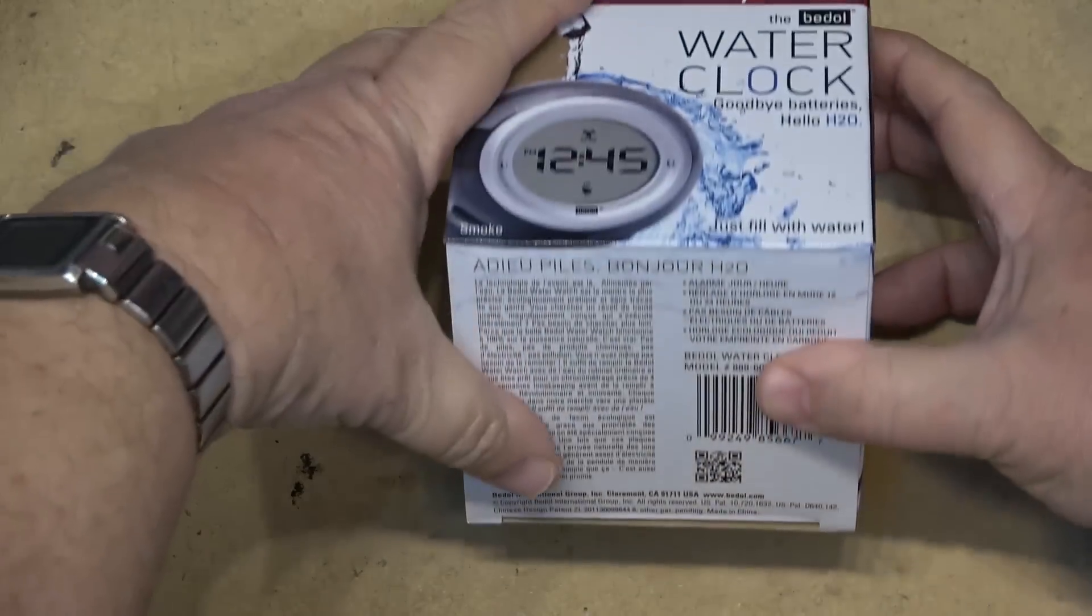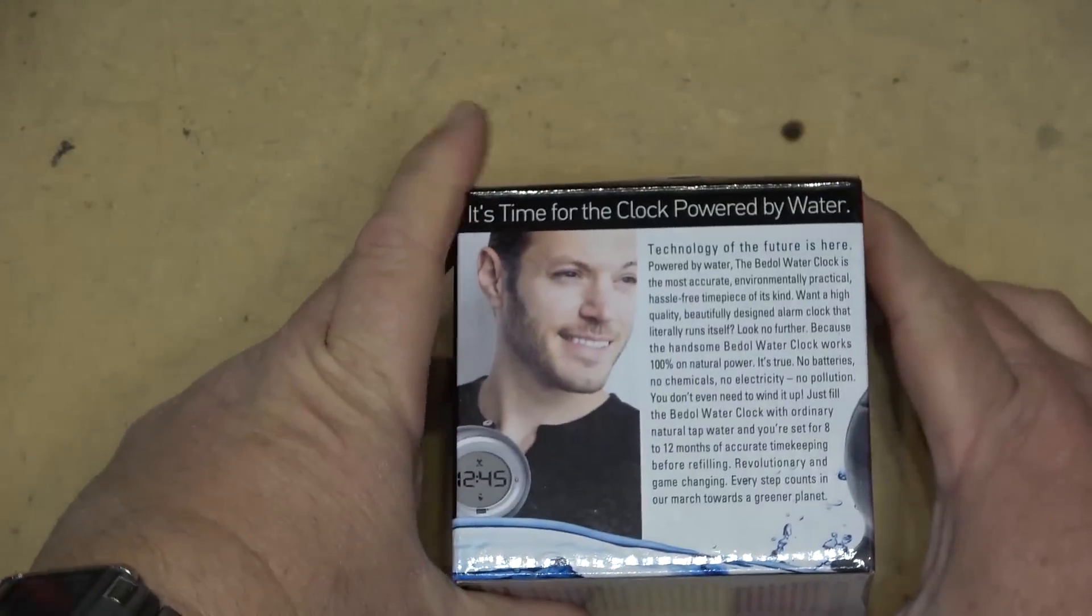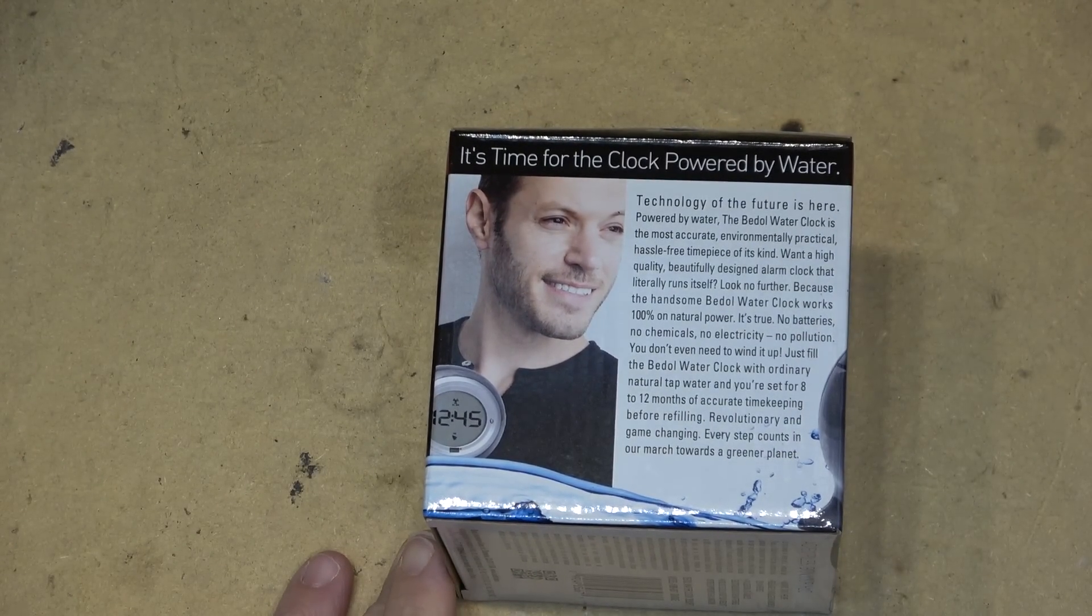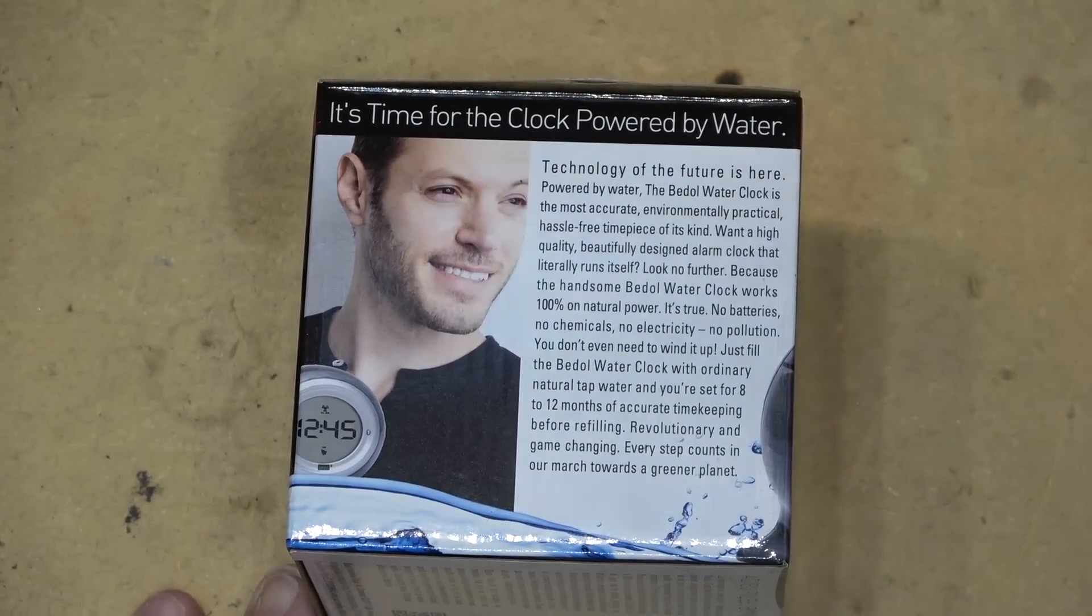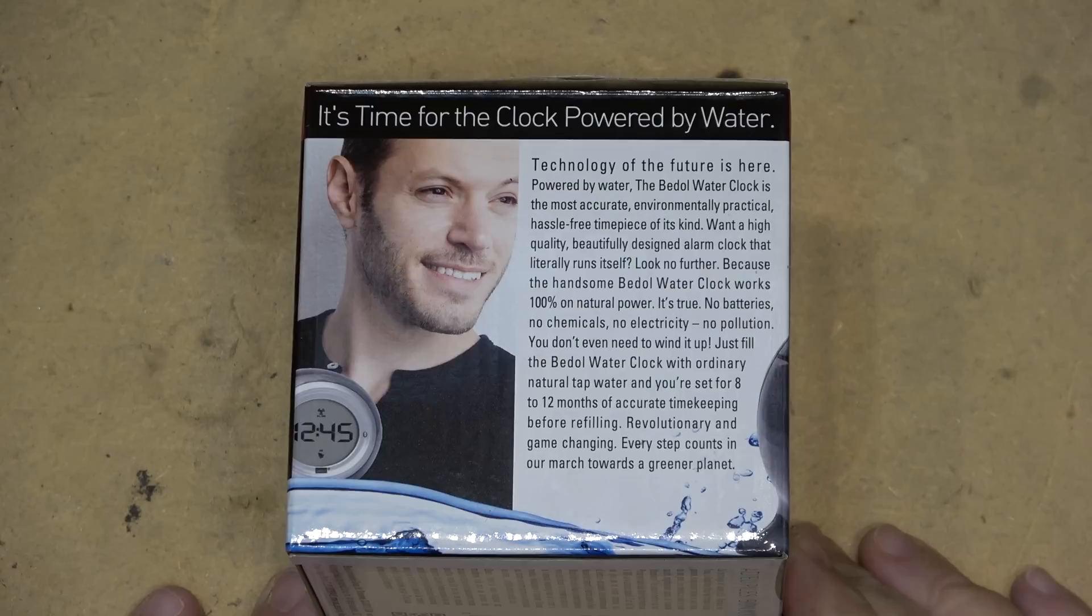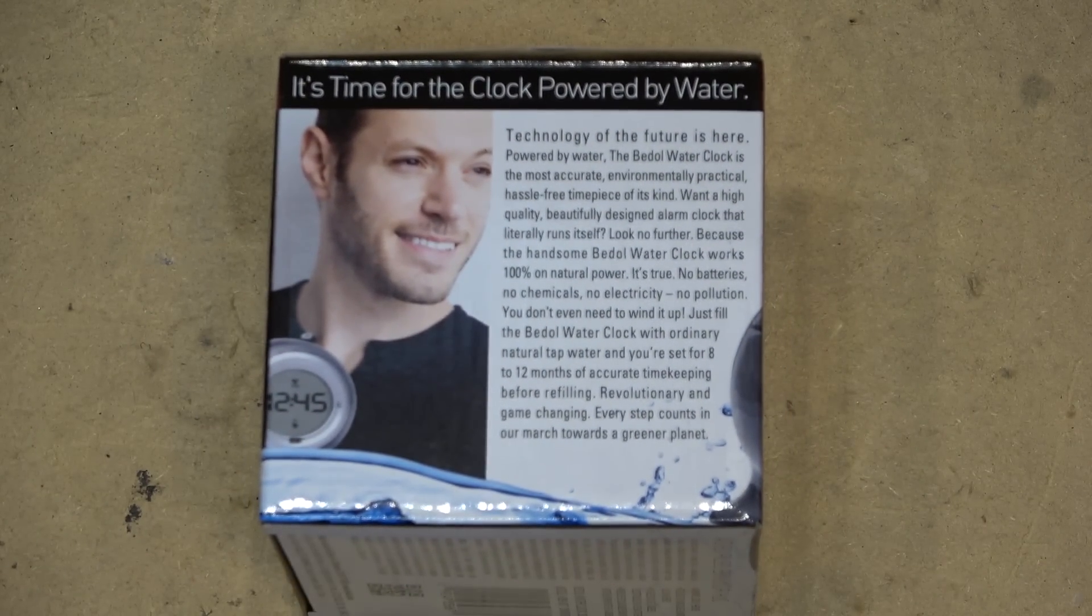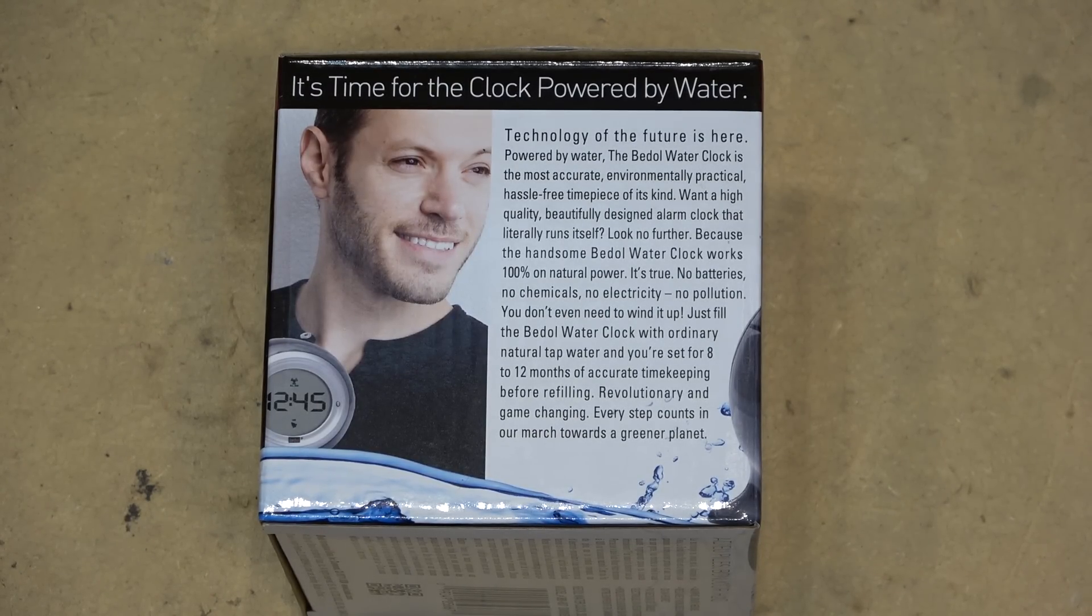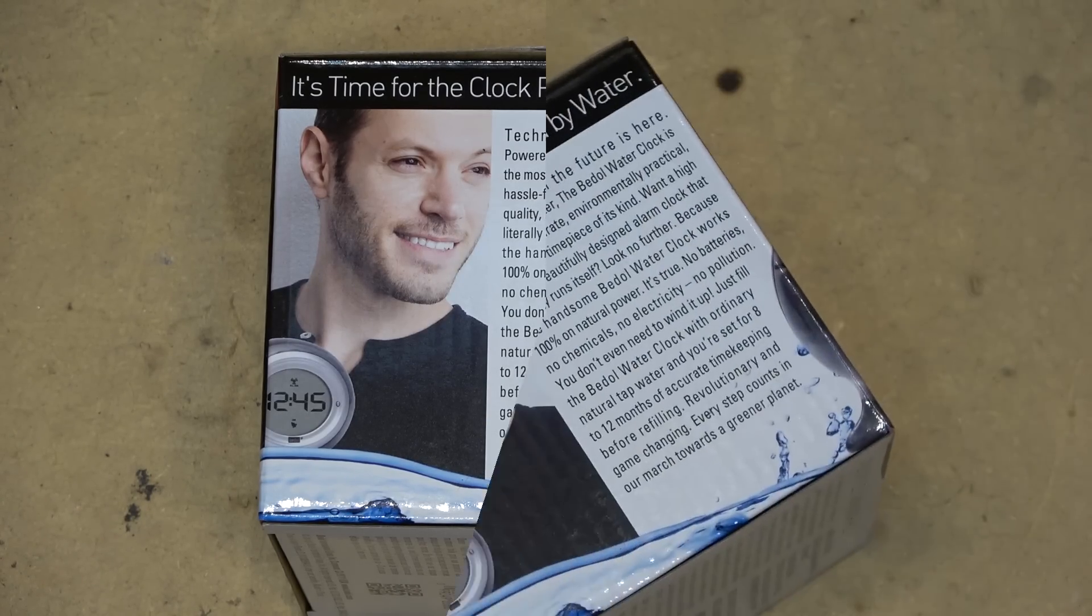Let's just read what the instructions say here. It says technology of the future is here. Powered by water, the Beto water clock is the most accurate, environmentally practical, hassle-free timepiece of its kind. It works on 100% natural water - no batteries, no chemicals, no electricity, no pollution. Just fill it with water and you're set for 8 to 12 months of accurate timekeeping before refilling.